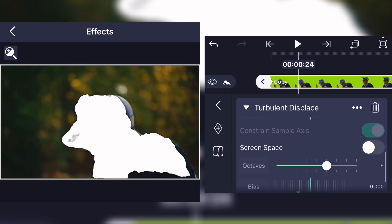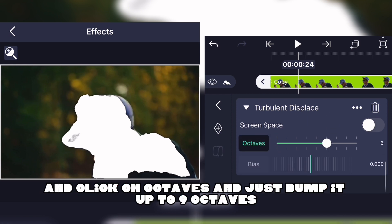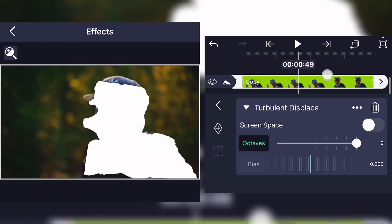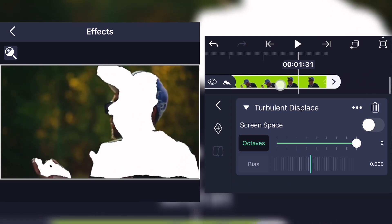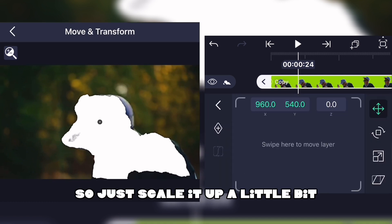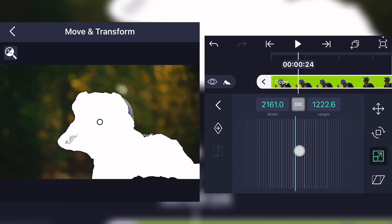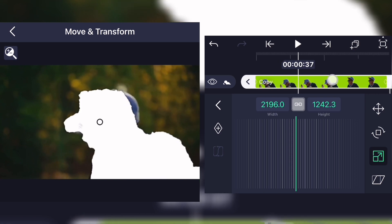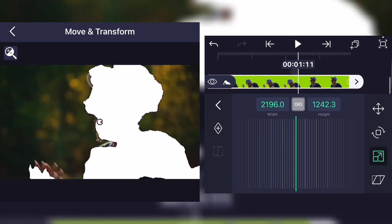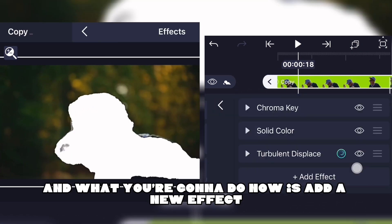Scroll down and click on Octaves, bump it up to nine octaves, and scale it up a little bit. Now you're gonna add a new effect.